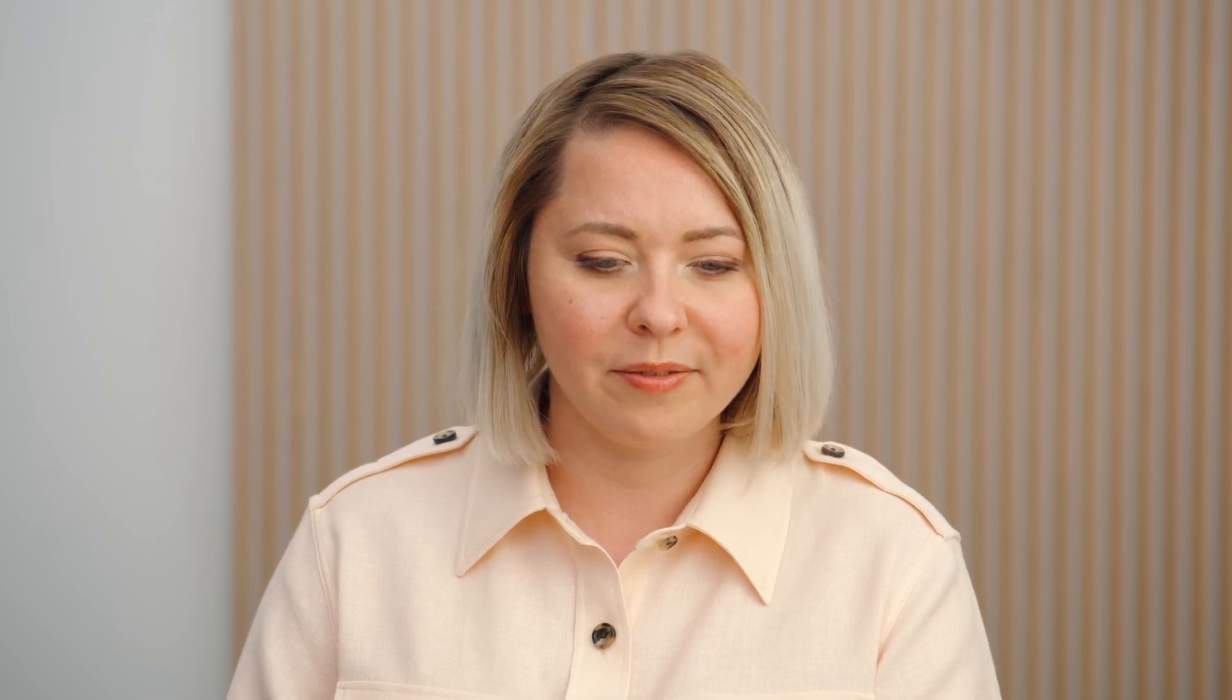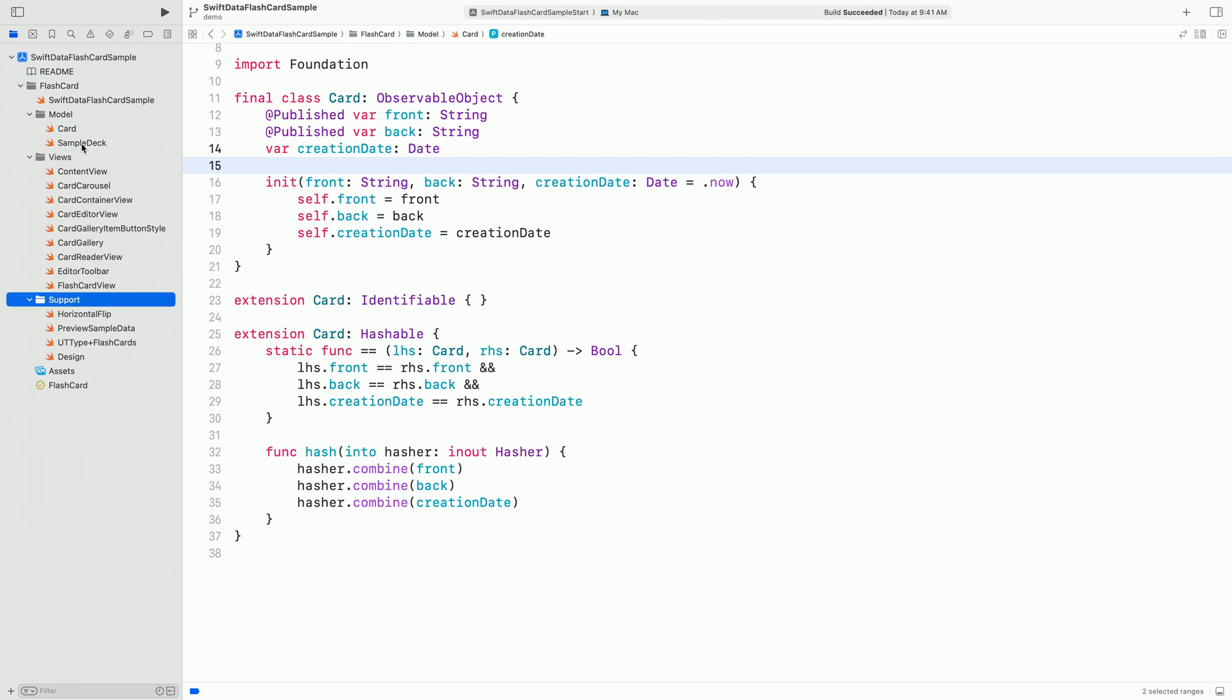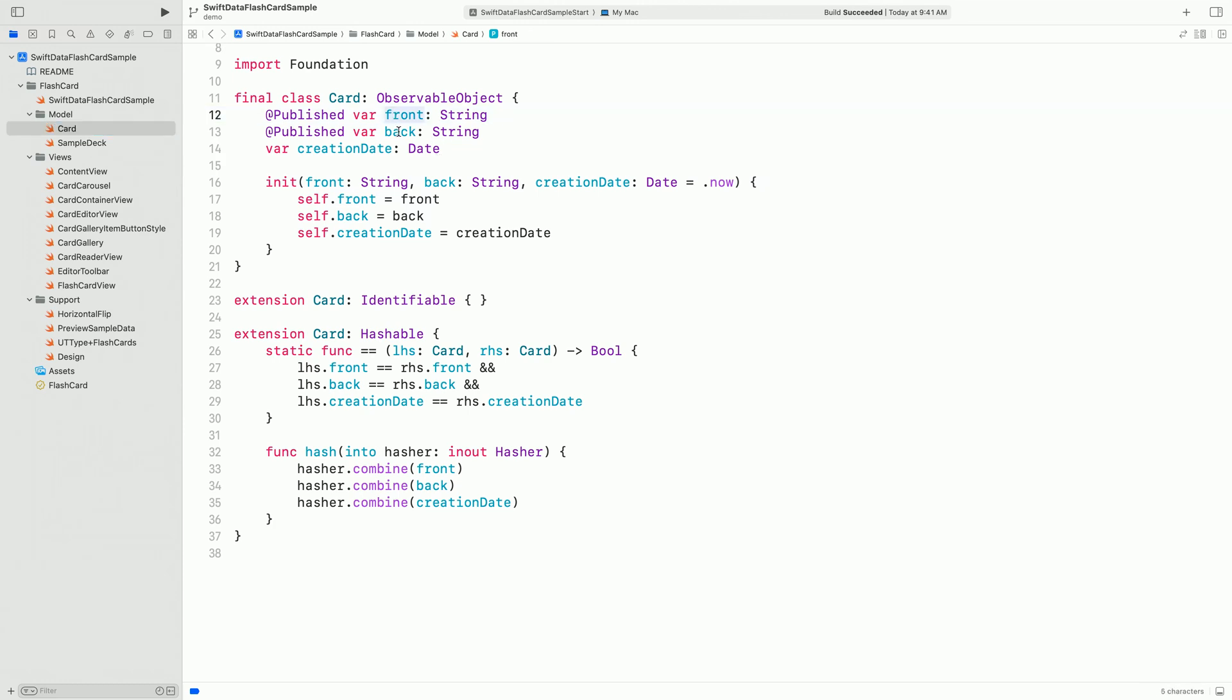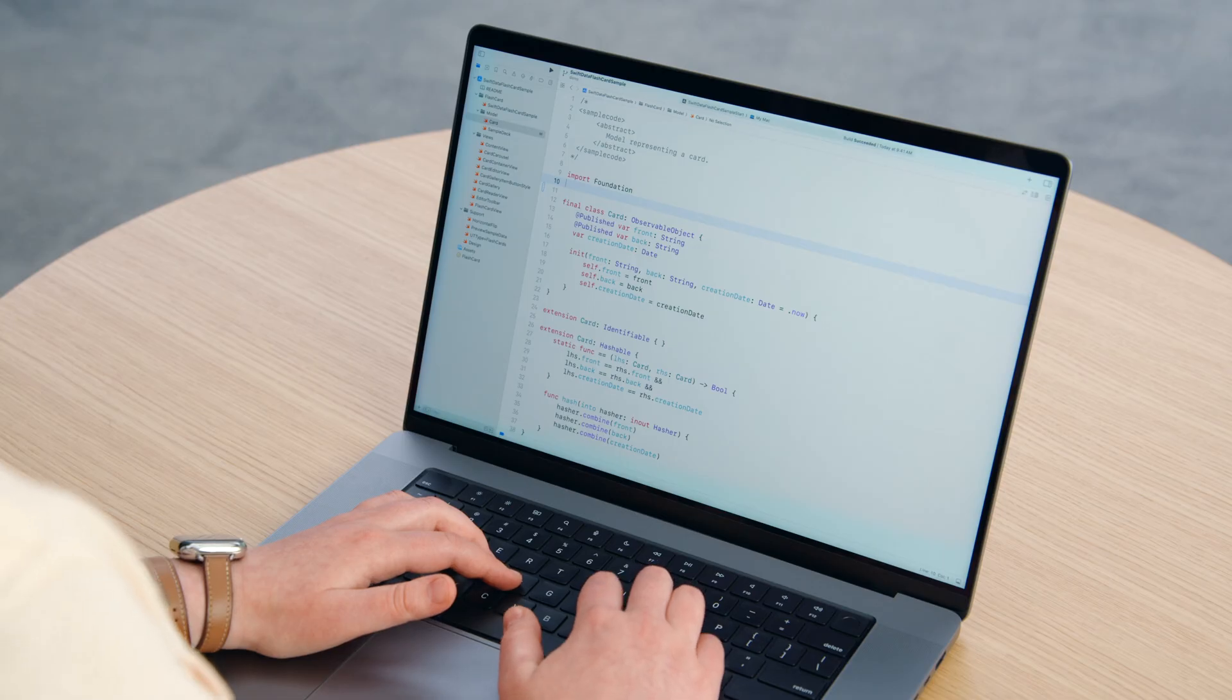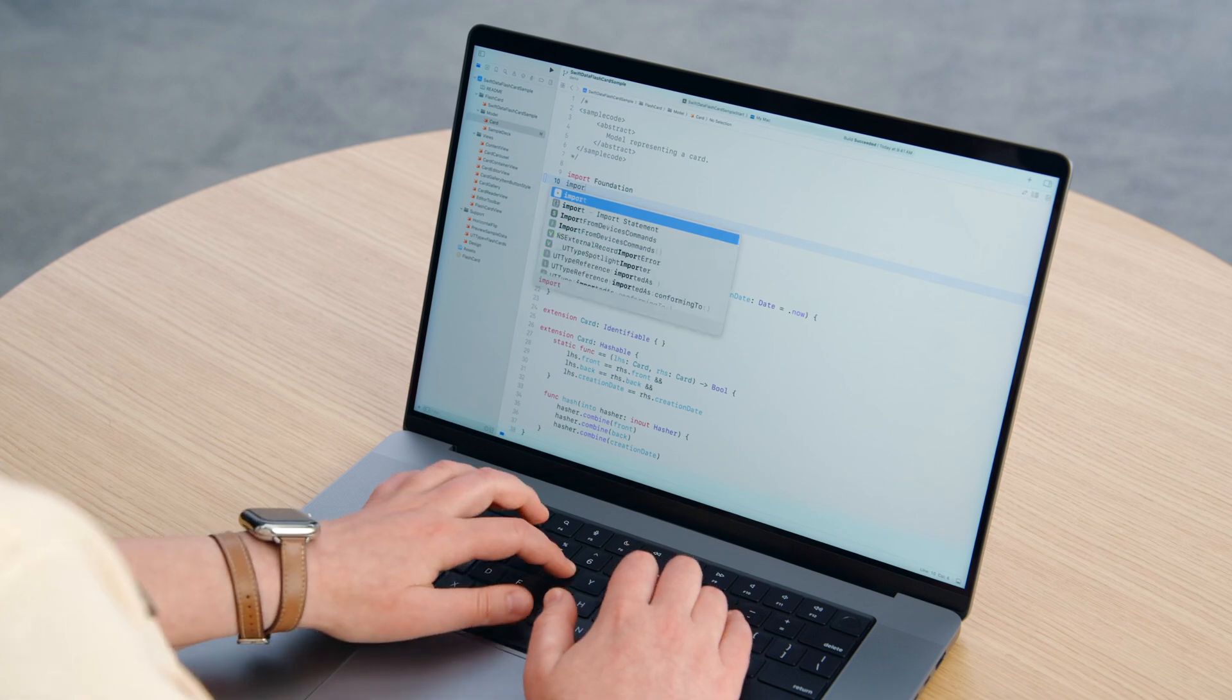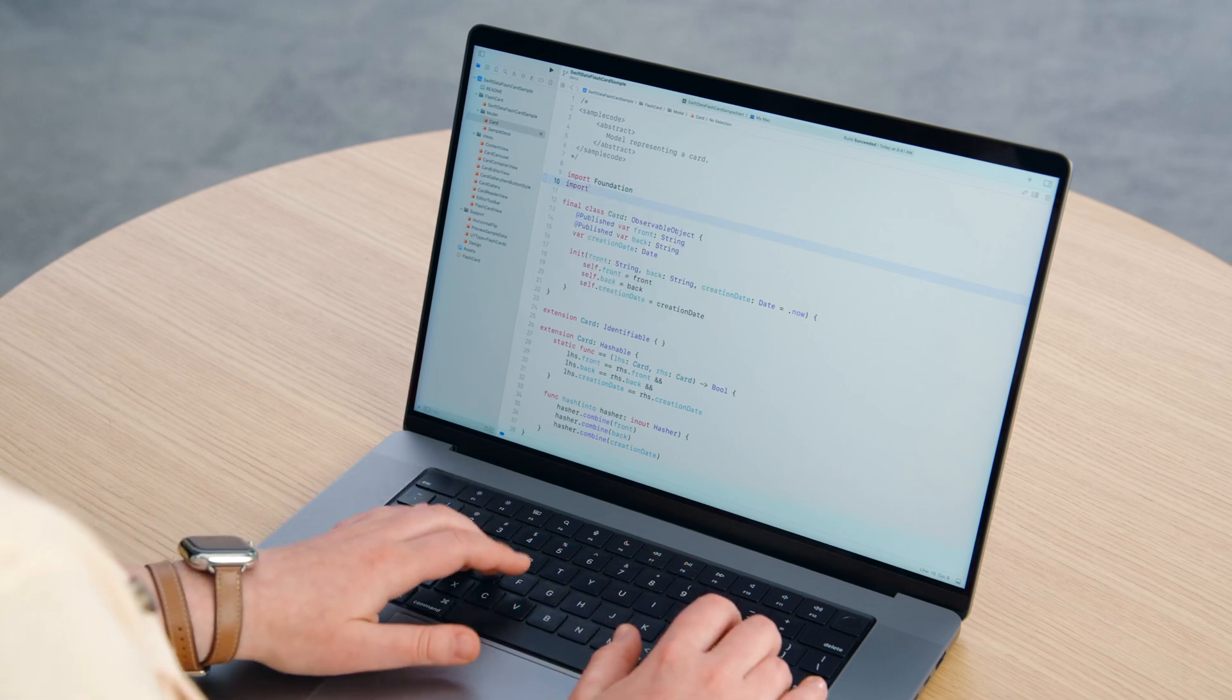In the starter project, I defined a cart model that represents a single flashcard, some views and supporting files to save us some time. Every cart stores the text for the front and back sides and the creation date. It is a pretty typical model. Let's update it so that SwiftData can store it for us.